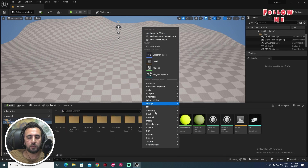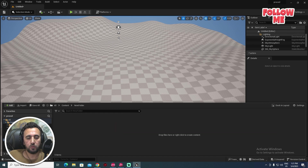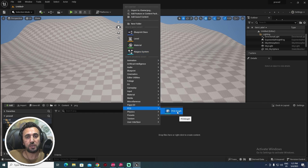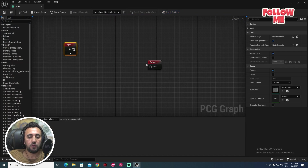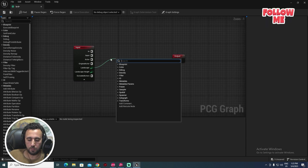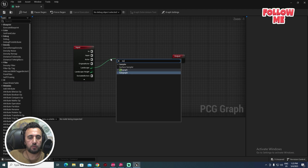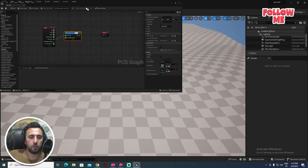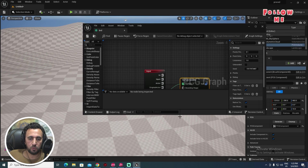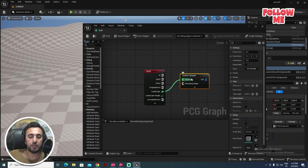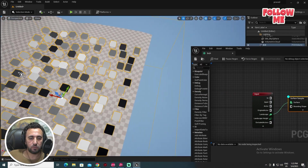Now we need to create our procedural content. Come here and create a new folder — you can name it BCG. After that, right-click and create a PCG graph. Double-click to open it. We have the Landscape node here. Add a Surface Sampler node, and make sure you drag and drop it into this area.